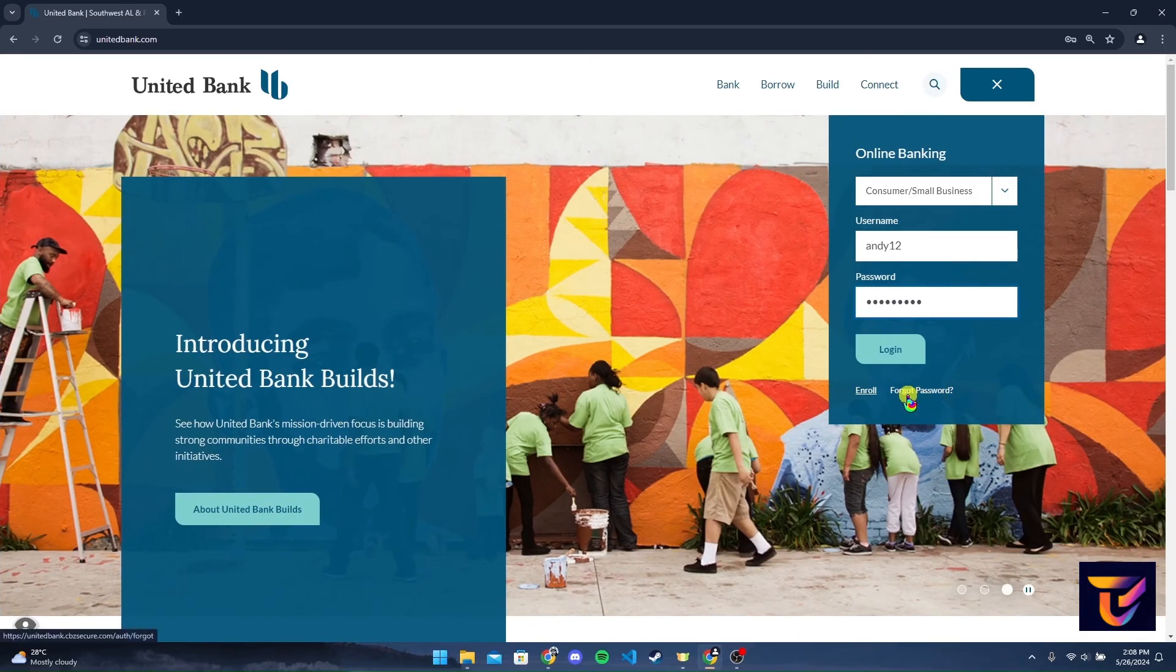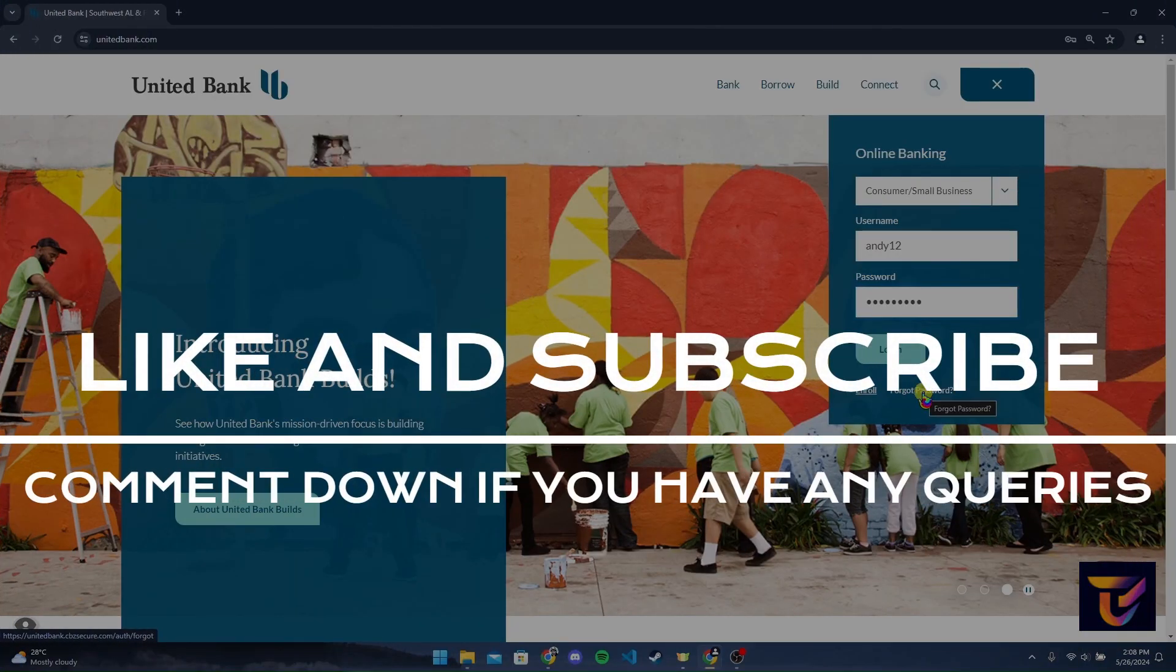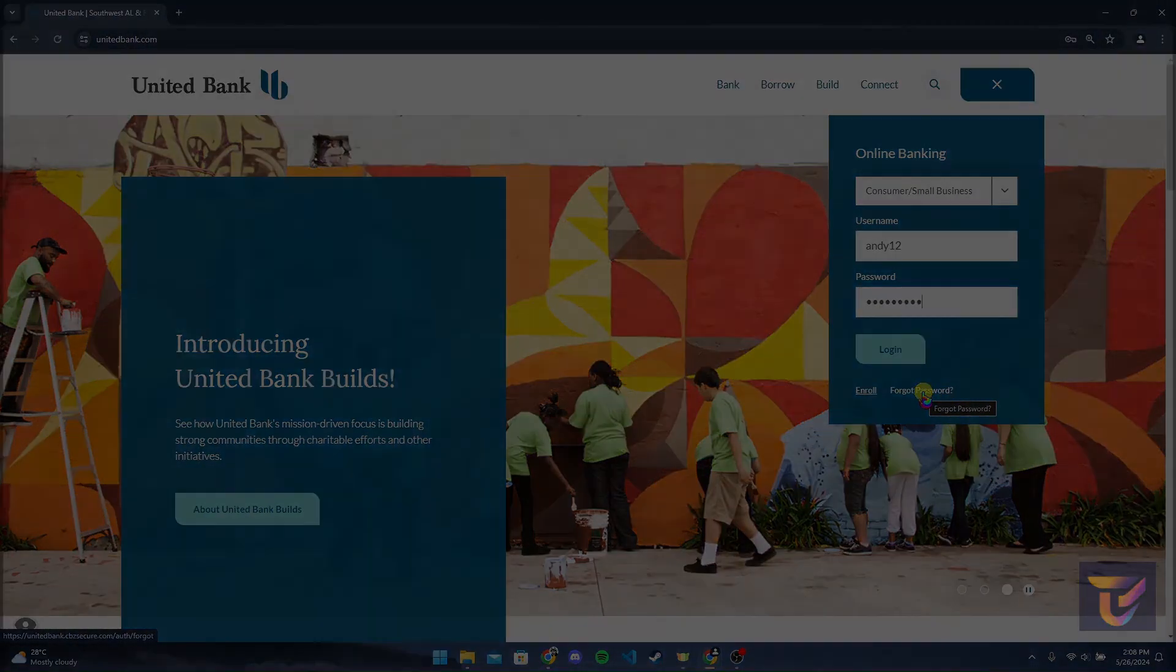Thank you for watching this video. Please do not forget to give it a thumbs up and subscribe to our channel. Comment down if you have any queries.